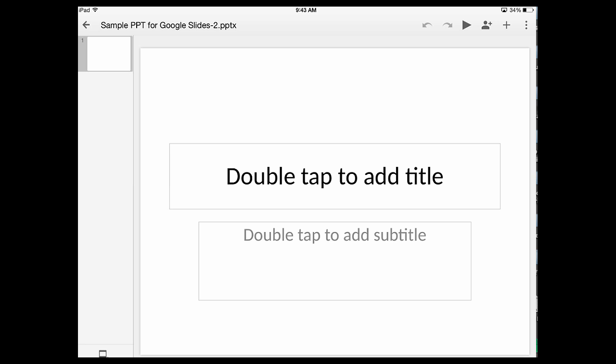What you'll see now is this blank slide and some functionality at the top that's different from the traditional Google Slides format. Up at the top I can still share, I can still play, I can undo, those kinds of things.